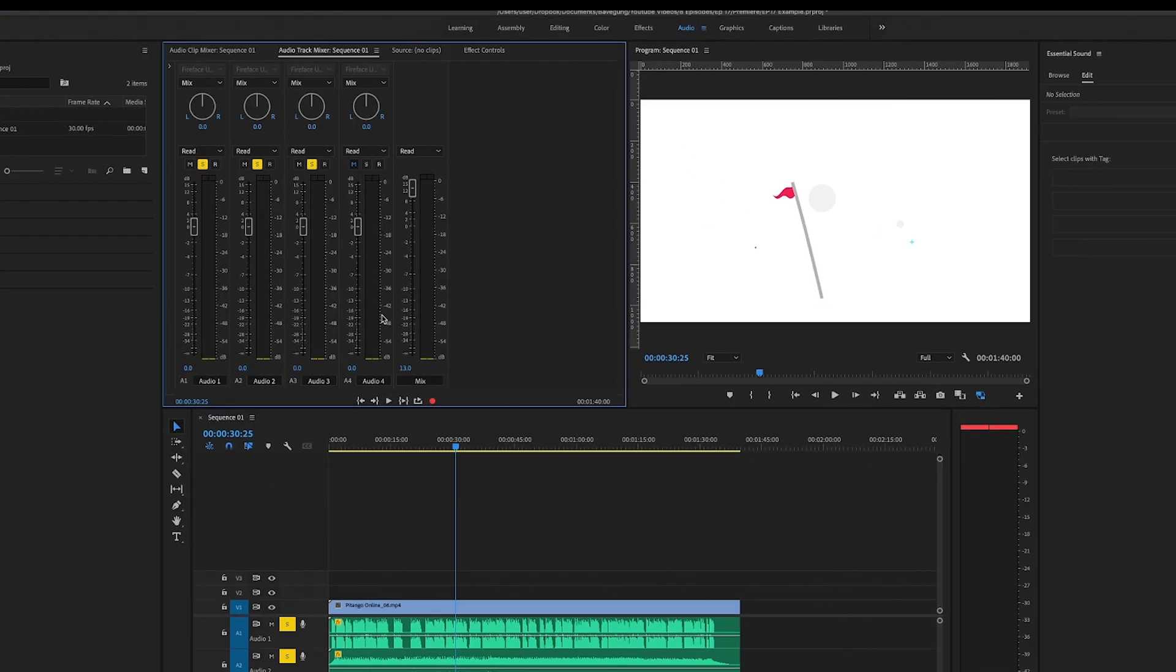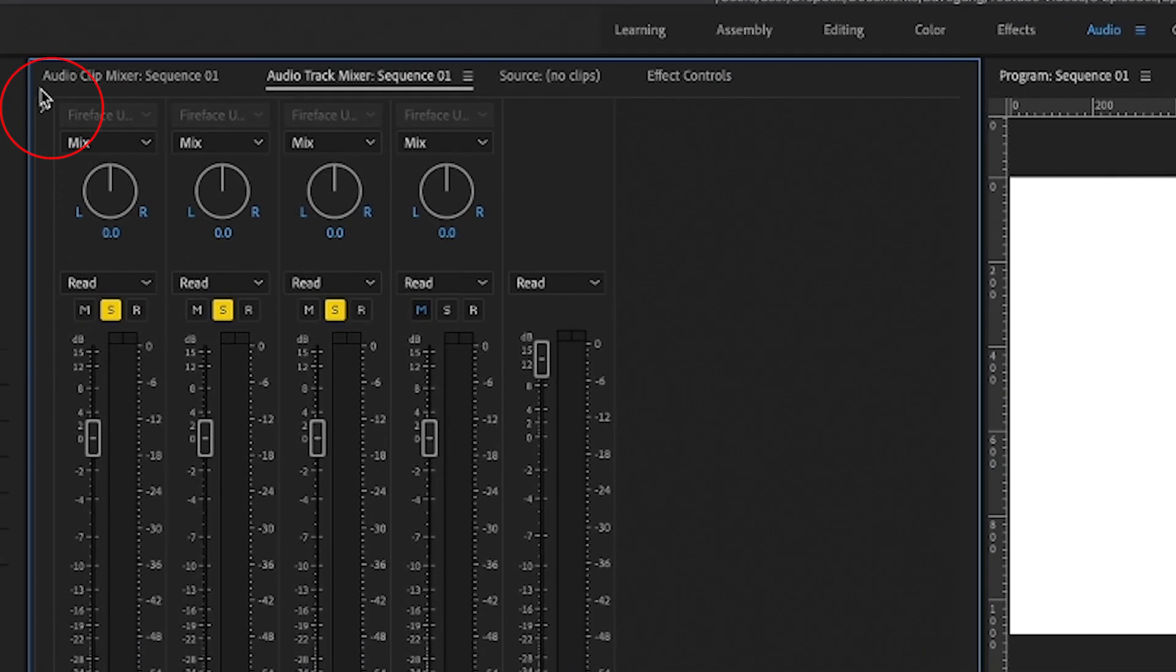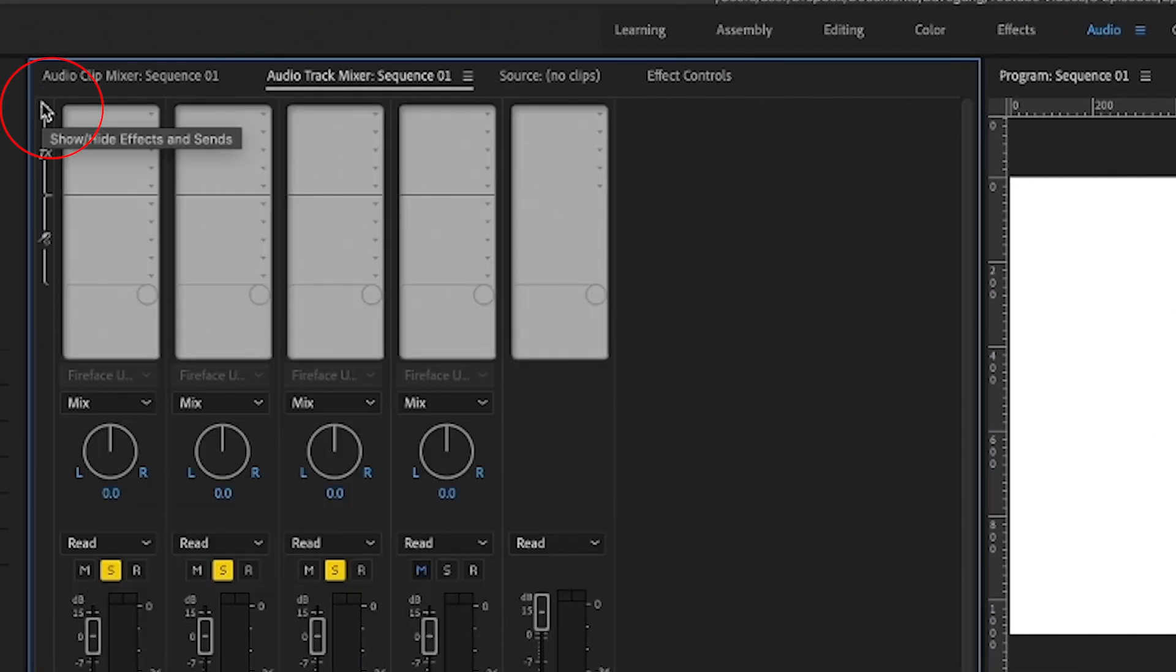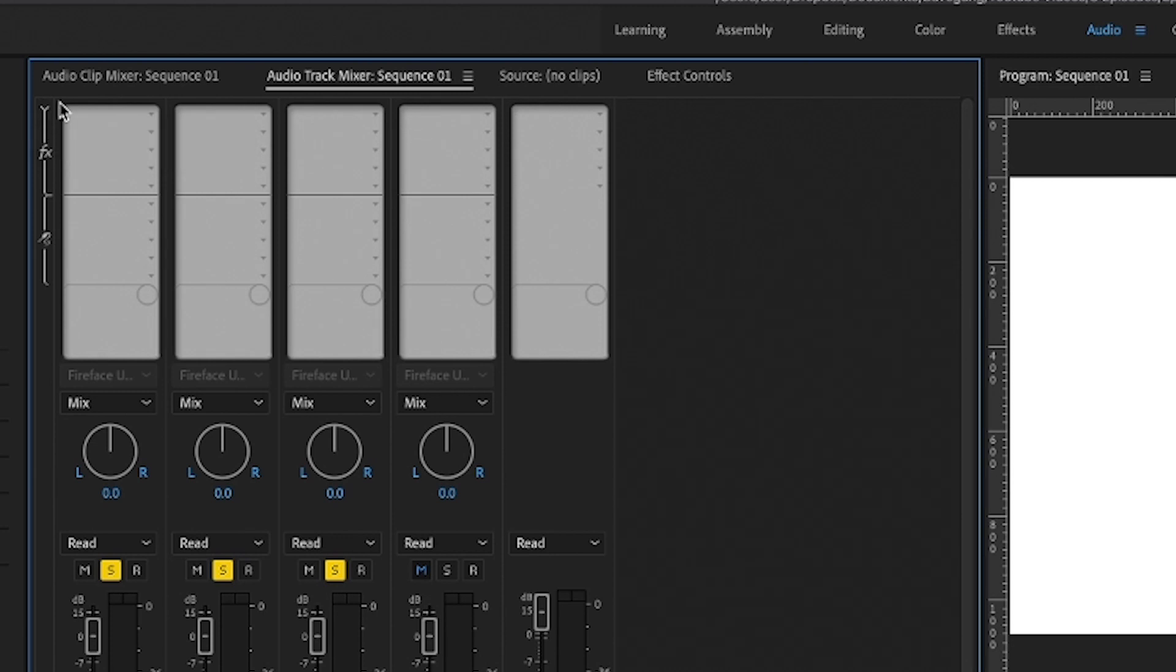Now, if you click that little arrow that says show, hide effects and sends, it opens the inserts slots view where you can apply a plugin effect to a whole track.